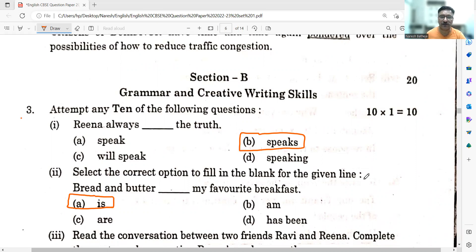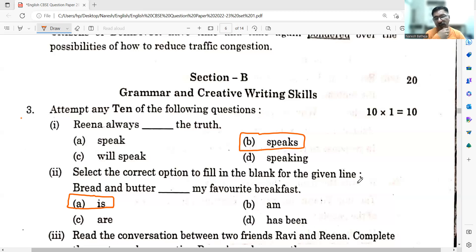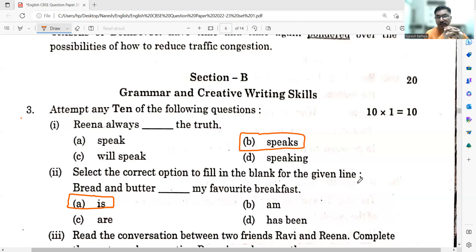First part of the third question: Rina always dash the truth. The word 'always' takes the present simple tense, and Rina is third person singular — not plural — so the verb will take an 'S'. Naturally, B is the answer: Rina always tells the truth. Rina always speaks the truth.